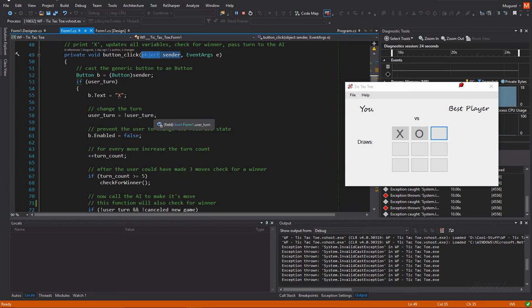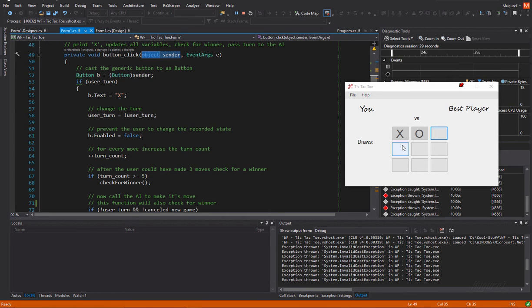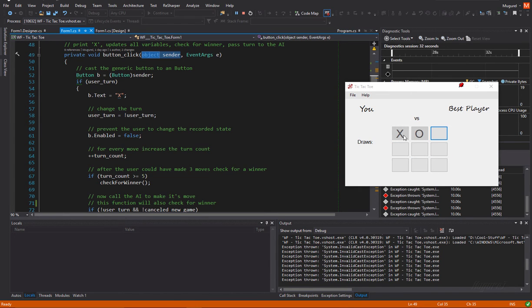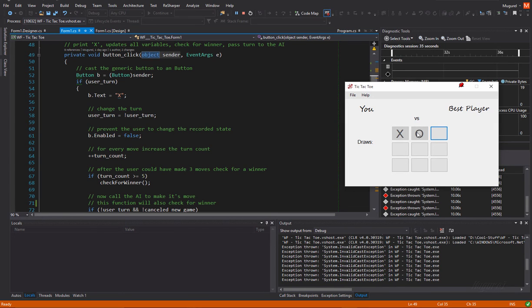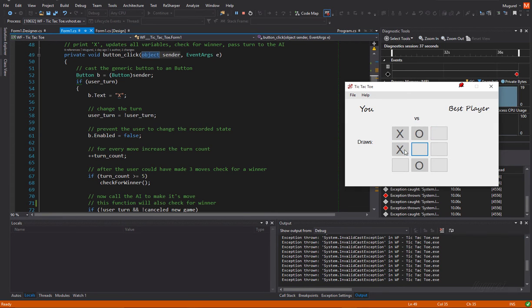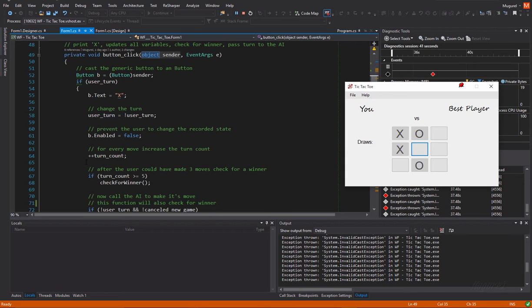Into that button, that function will print an X. Then, we'll change the user turn. We'll disable the button so the user can't change the recorded state. Can't make any change to this button. Yeah. So, these buttons are disabled.